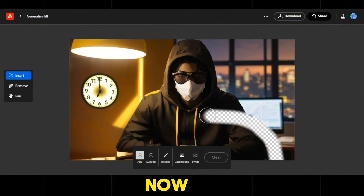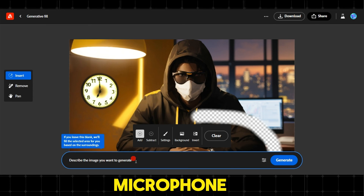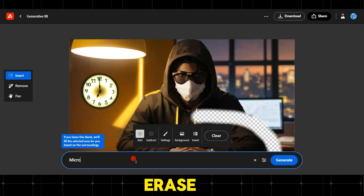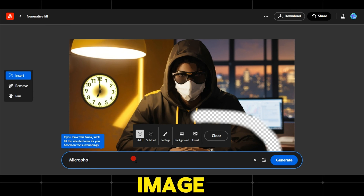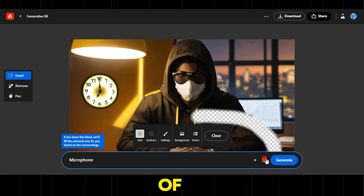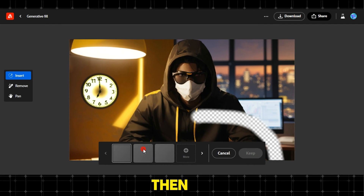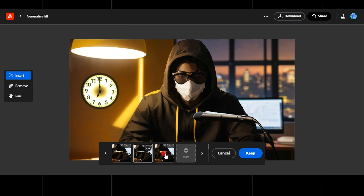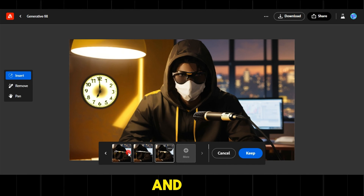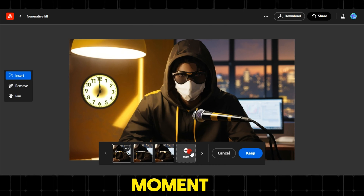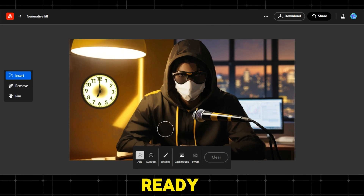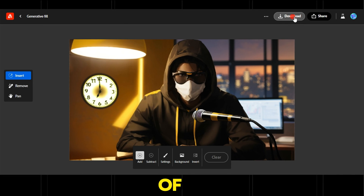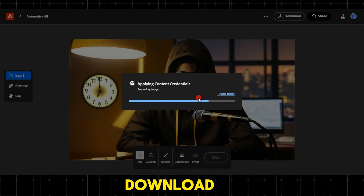Now we will add the microphone to the background. Easily, we erase a part of the image in the shape of a microphone. Then in the description box, we write 'microphone', and after a moment, the microphone will be ready. Choose one of them and finally click download.